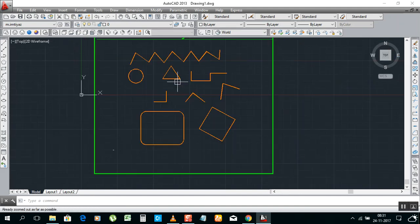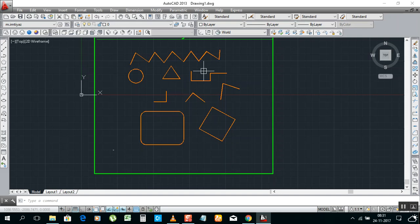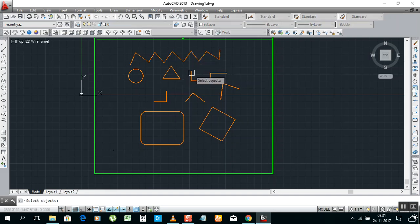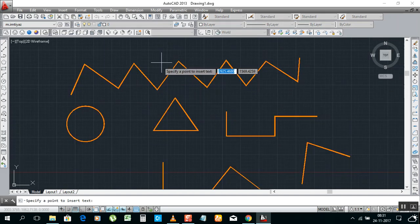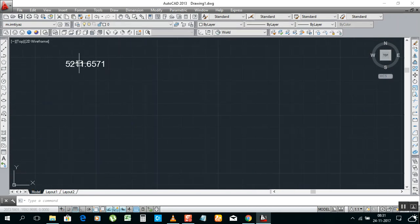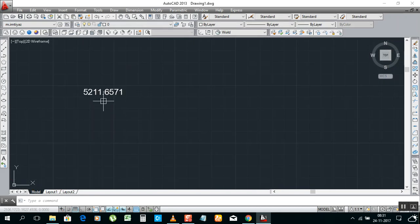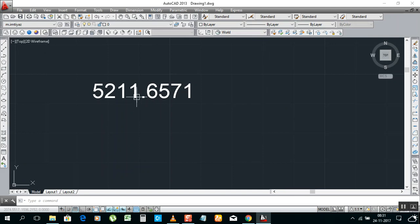I don't need in one time, I need separate separate to show this length how much, this length how much, and this length how much. We already in command, so press enter. Select object again, enter. Then where you want your text, click here. Now you got it, the length of this. I will make it bigger the size later on. Then click enter again.